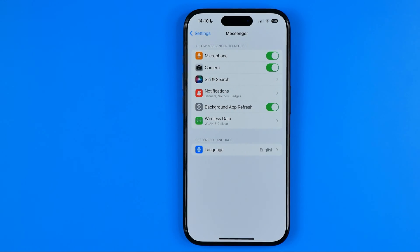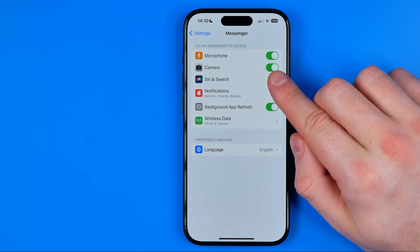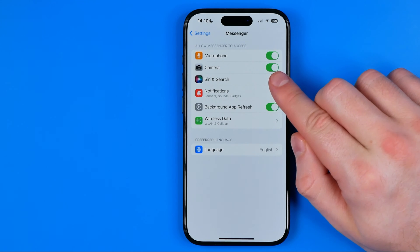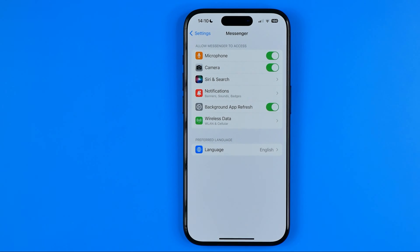On that page we can easily find Camera. All you have to do in order to allow the Messenger app to get access to your iPhone's camera is just make sure that the toggle button next to Camera is turned on.